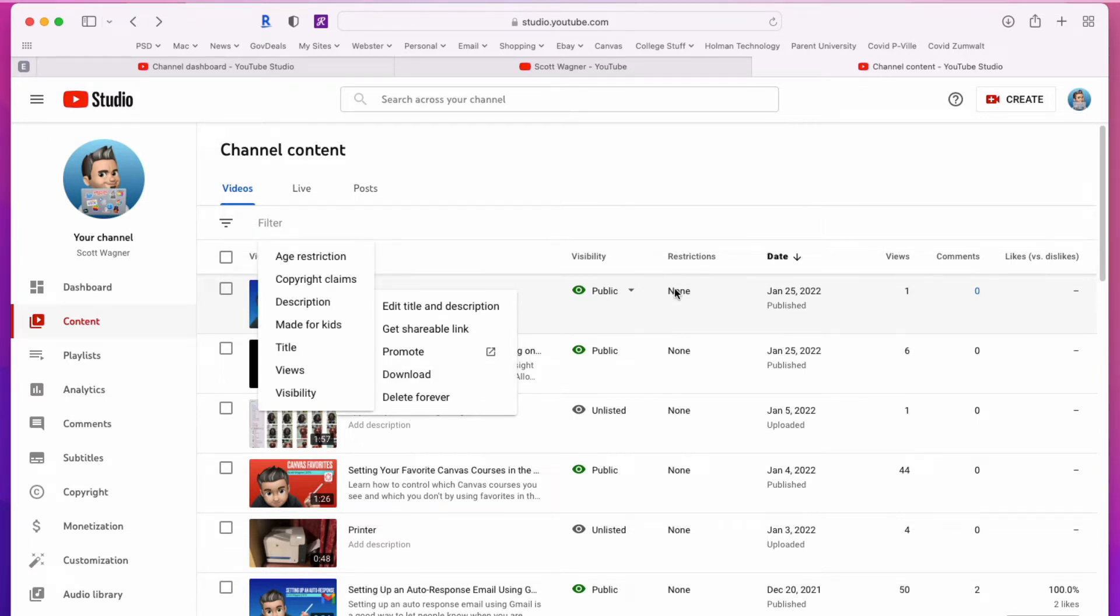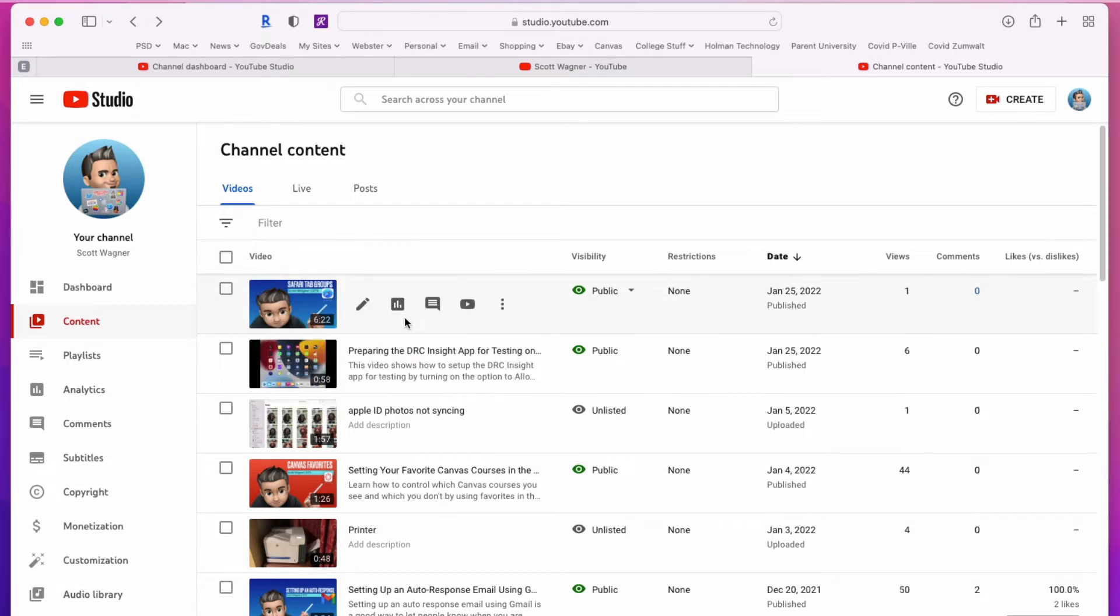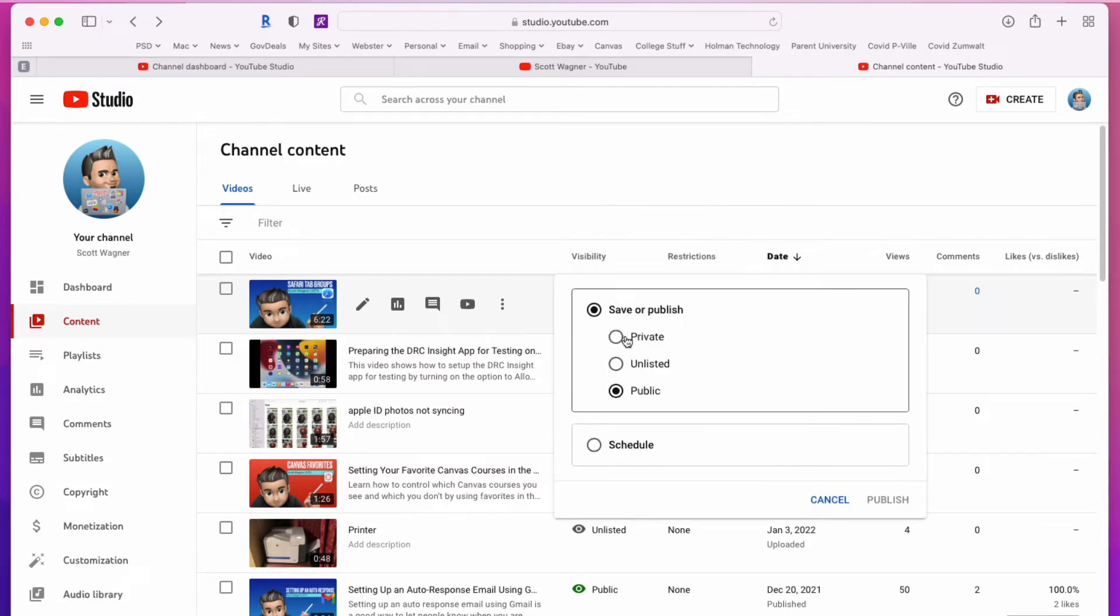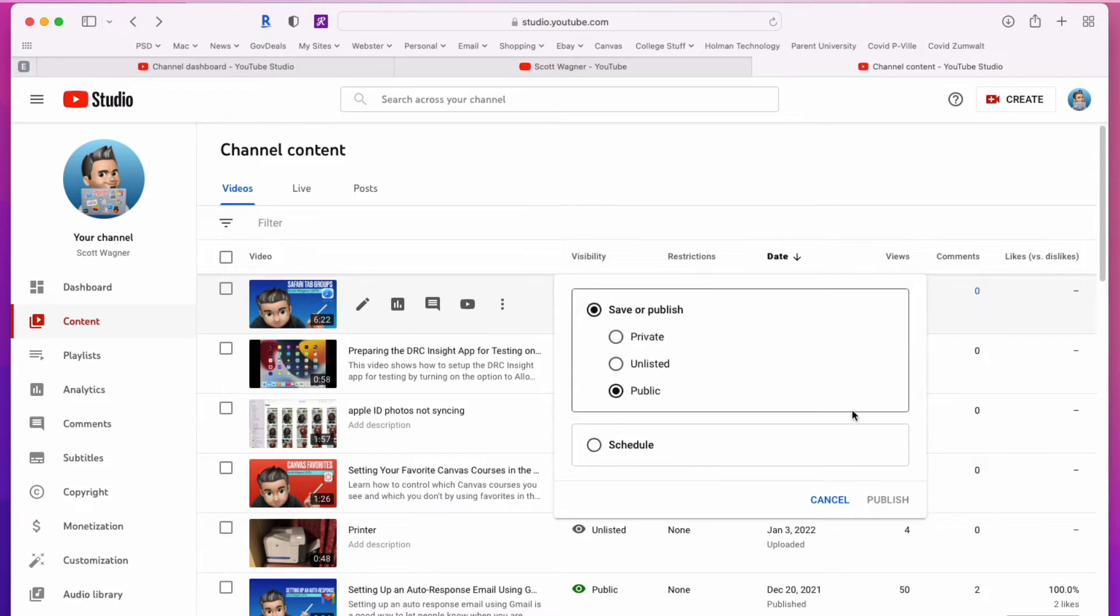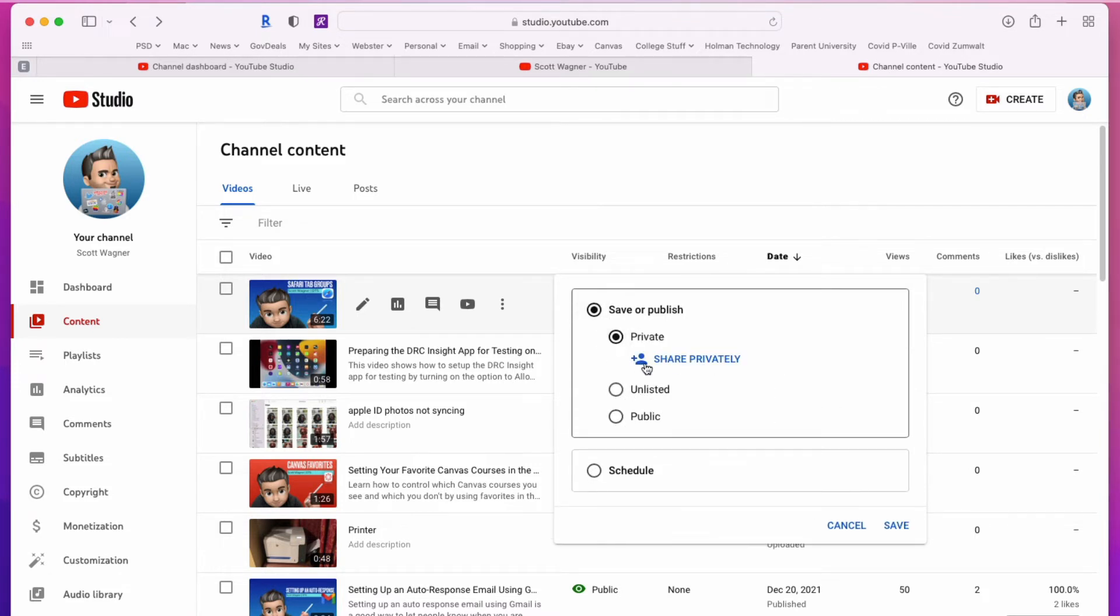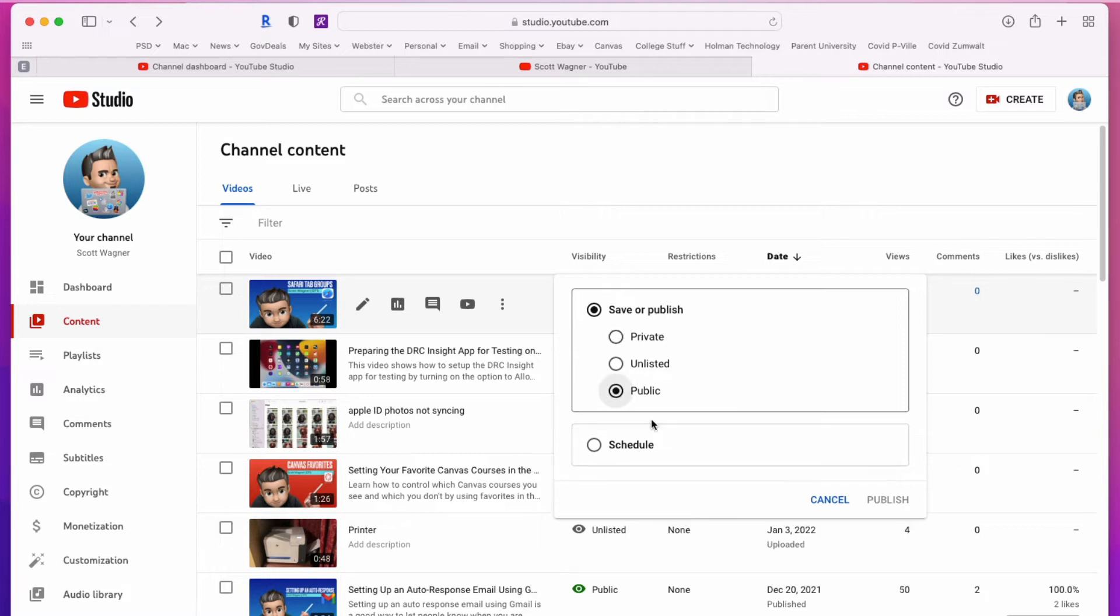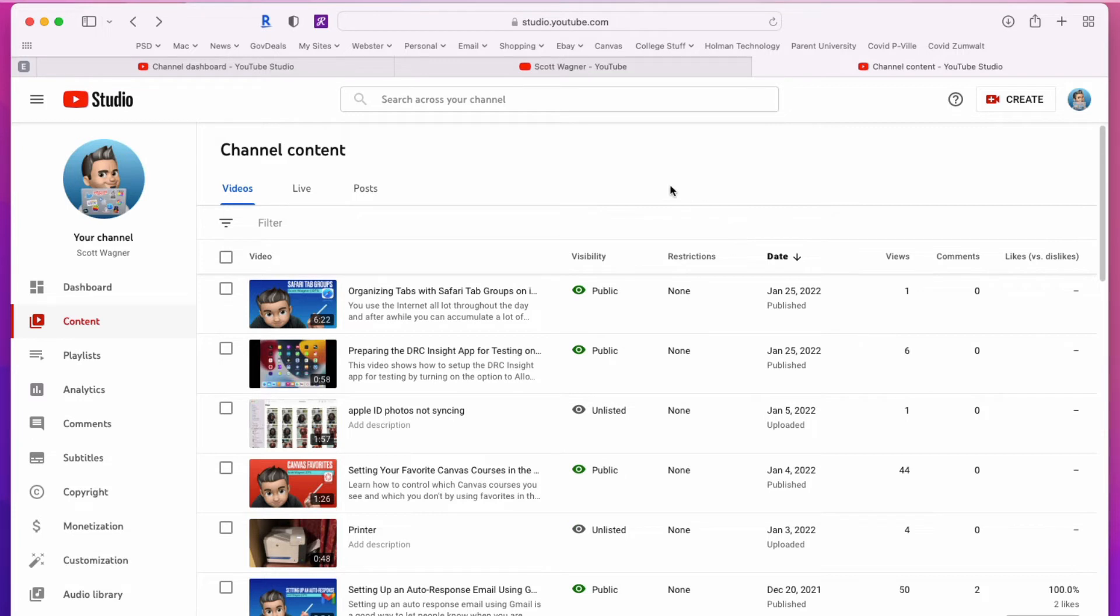Now I can also, in this column here, adjust the visibility. Right now this video is set to be public. I could schedule it to be public on a specific date or time, so it'll be private until it goes public at a specific time. Or I could mark a video as unlisted or private where I would share it with specific people. Most of my videos are public unless it's something that features student information or student names that I need to protect.